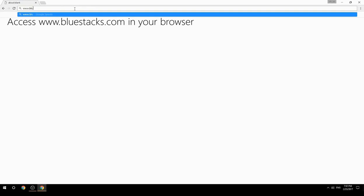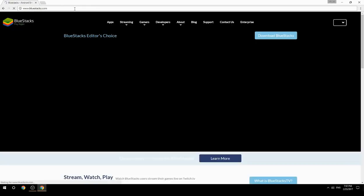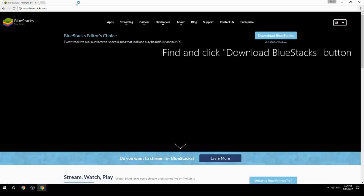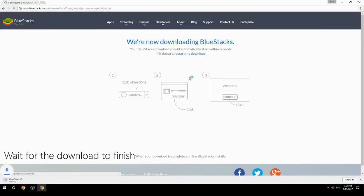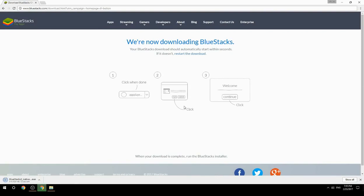Access www.bluestacks.com in your browser, find and click the Download BlueStacks button. Wait for the download to finish, then run the downloaded file.